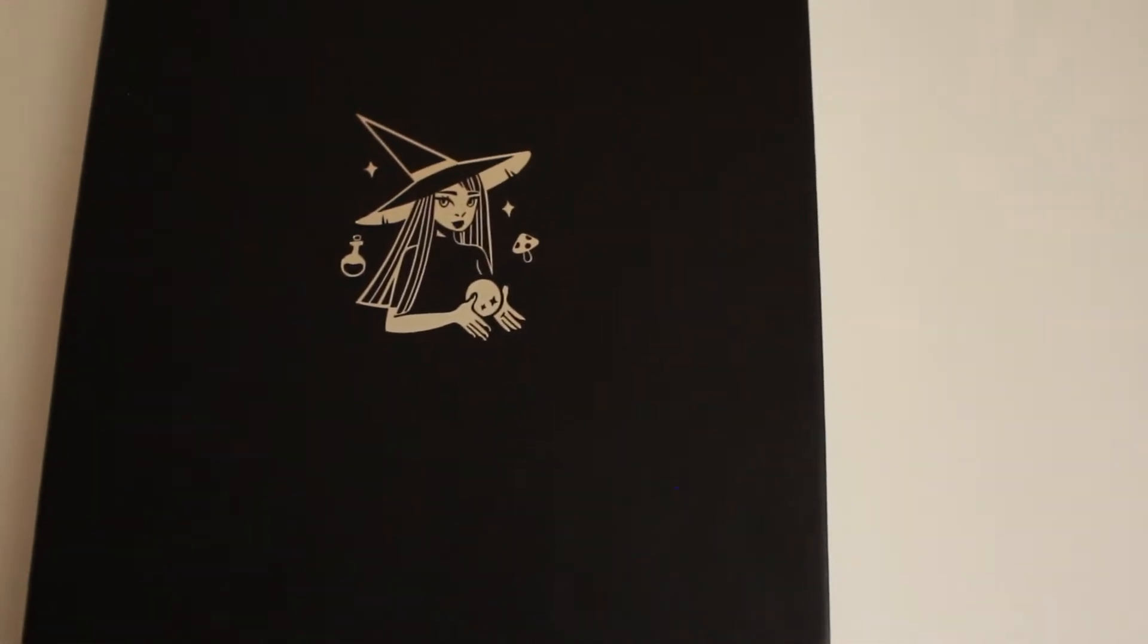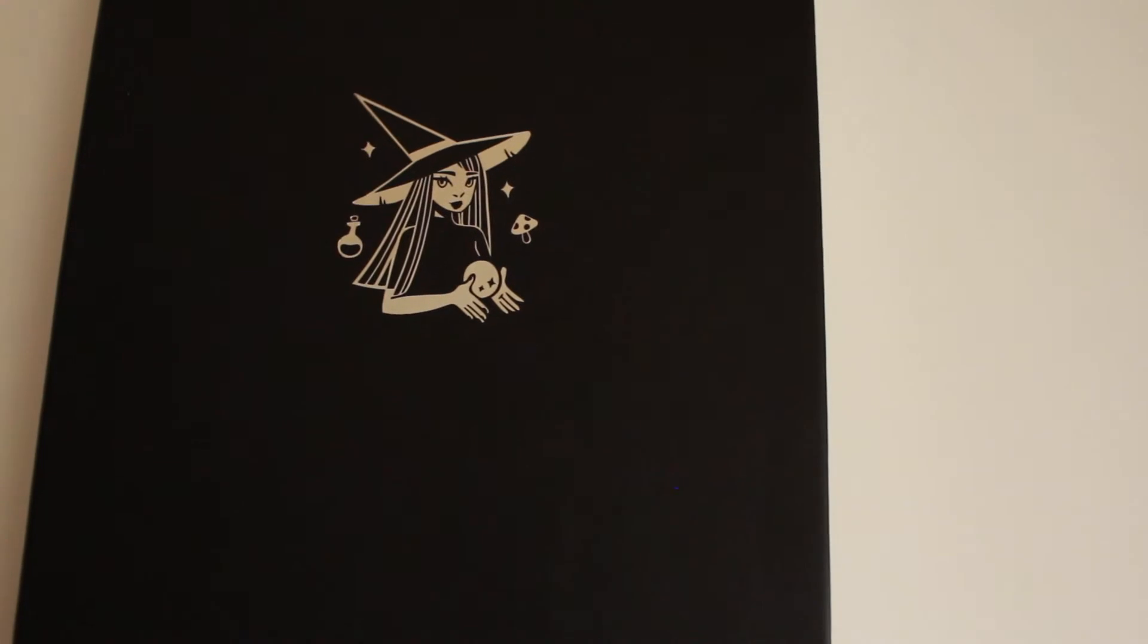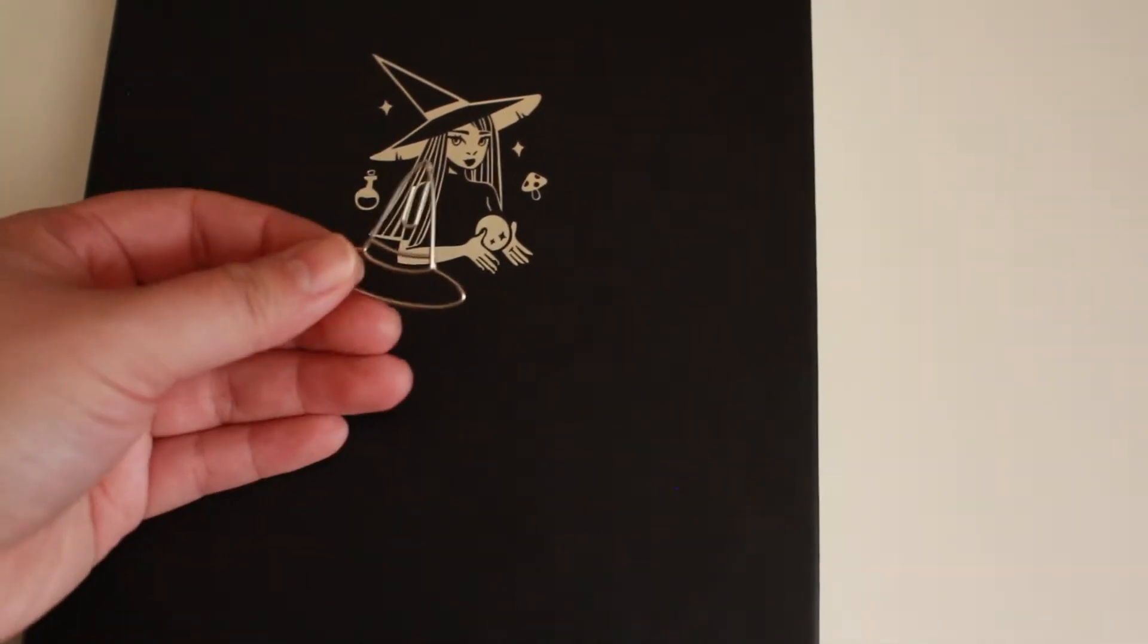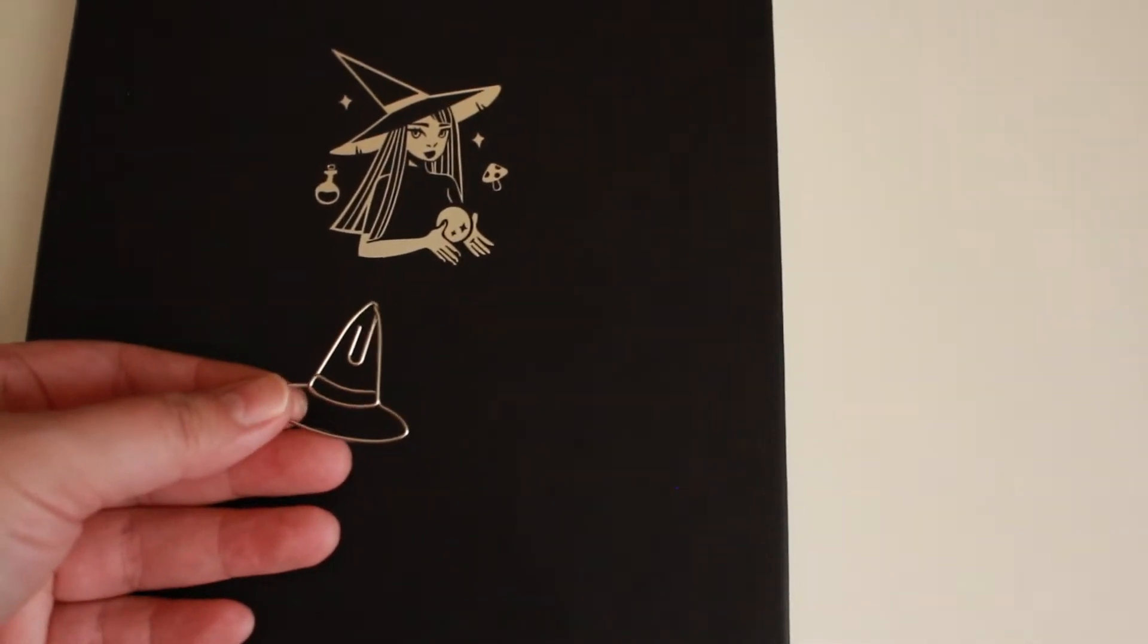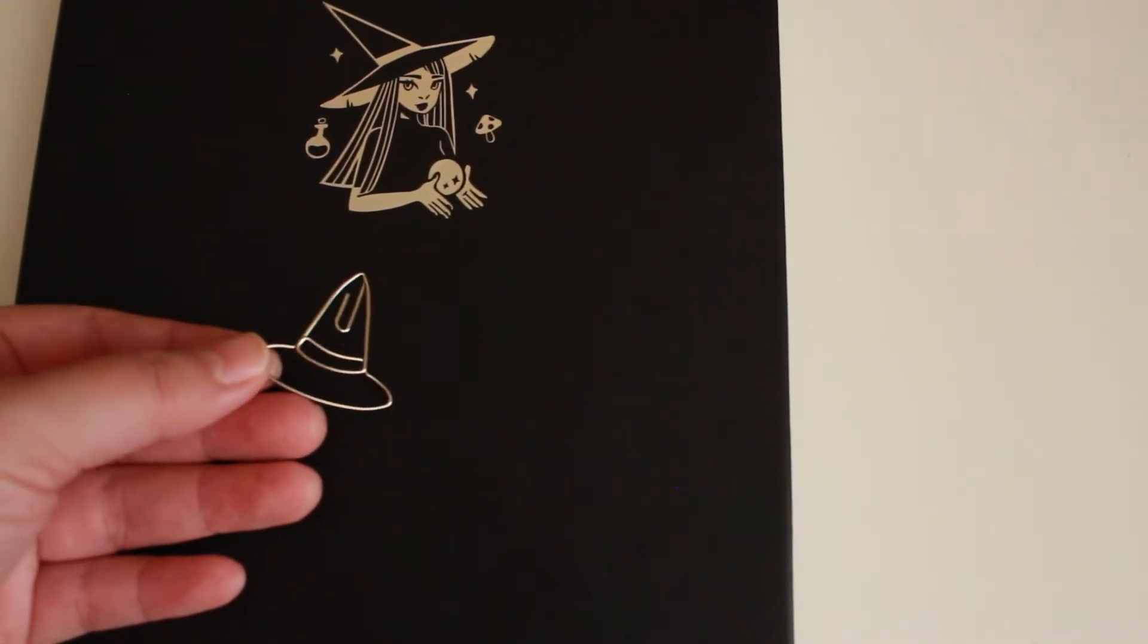And every Notebook Therapy bullet journal comes with a customized paper clip. So this is the witch's hat for this notebook. How cute is it?